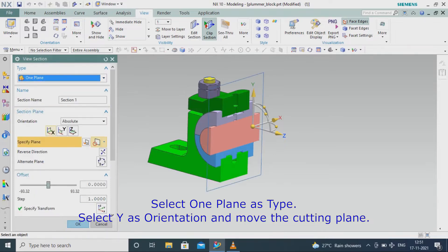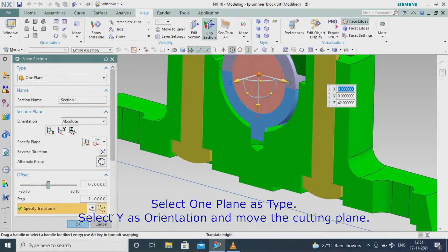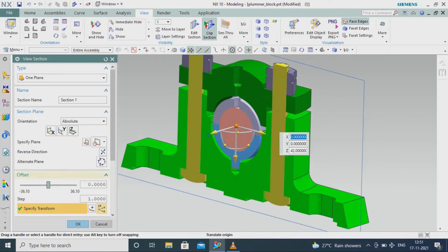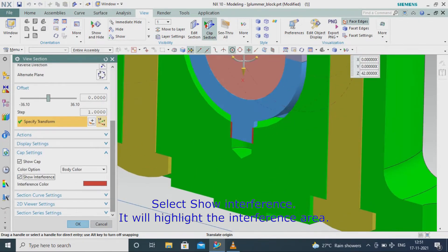Select one plane as type, select Y as orientation, and move the cutting plane. Select show interference to highlight the interference area.